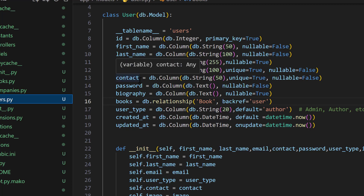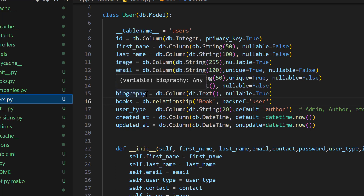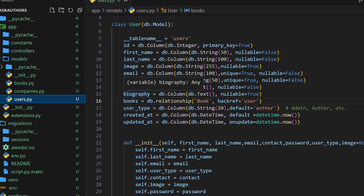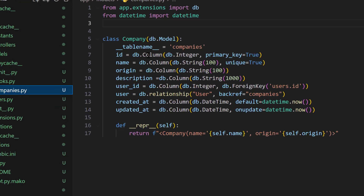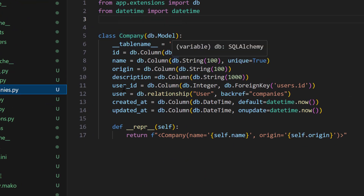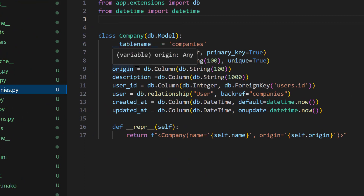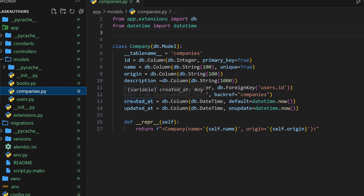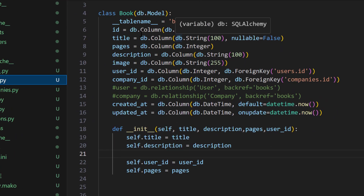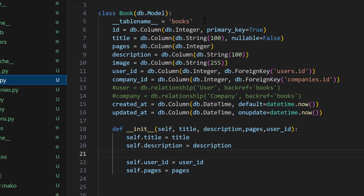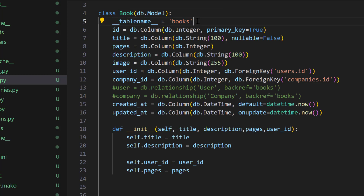and biography if the user type is an author. We shall also go ahead and design the company model with attributes like the name, the origin, and the description. The same applies to the book model. We can see that for each model, we are trying to customize the name of the table that will be stored in the database.